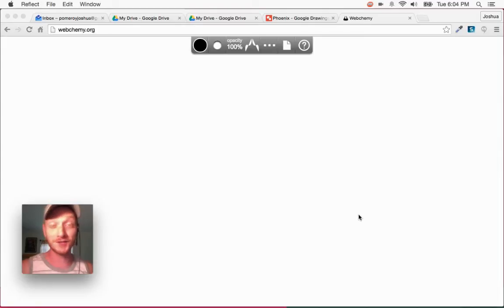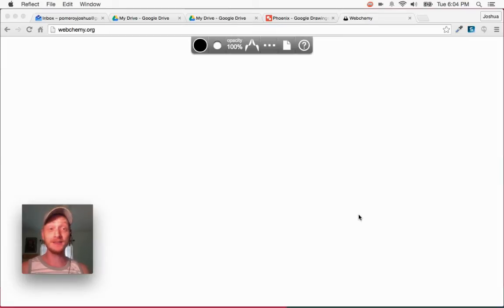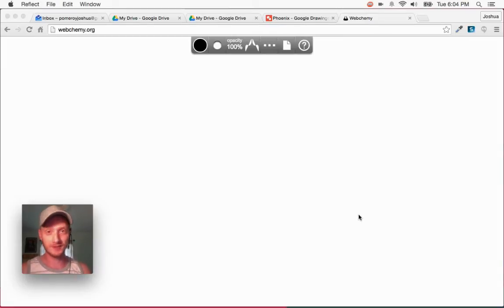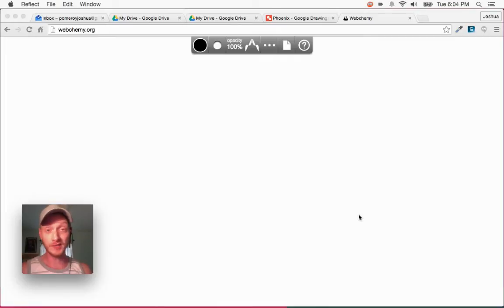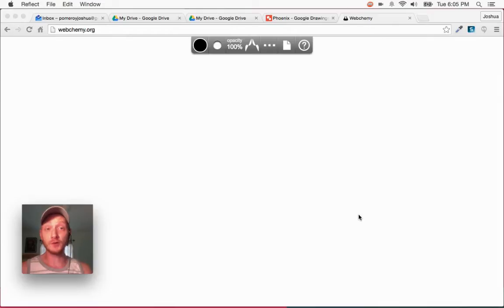Hi guys, this is Josh. Today I've got a great little web app to show you that's called WebKami. You may have seen me using this on my Google Plus page or Facebook. I've posted several little sketches and drawings that I've made using WebKami.